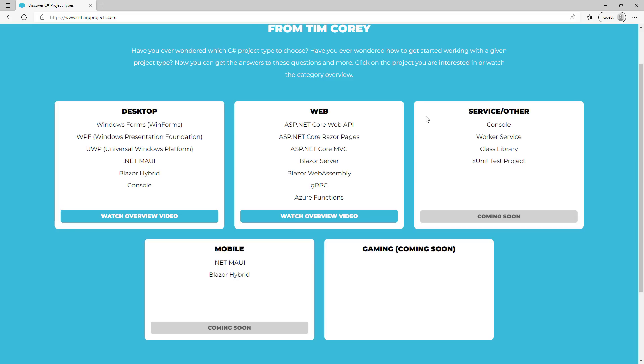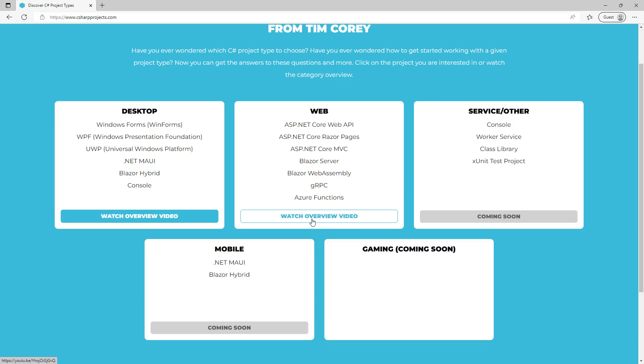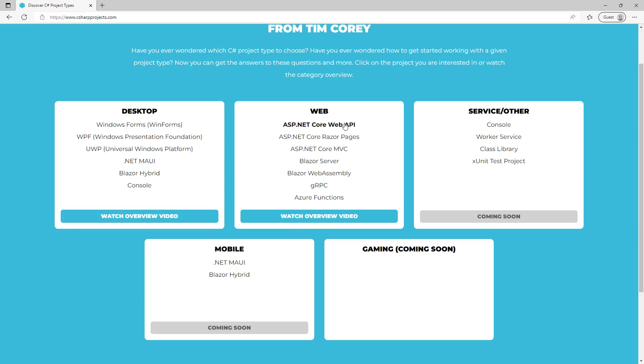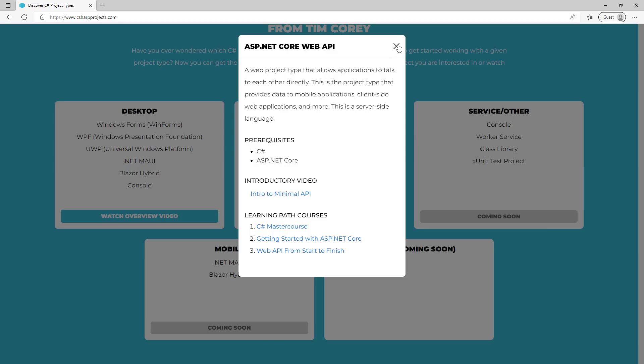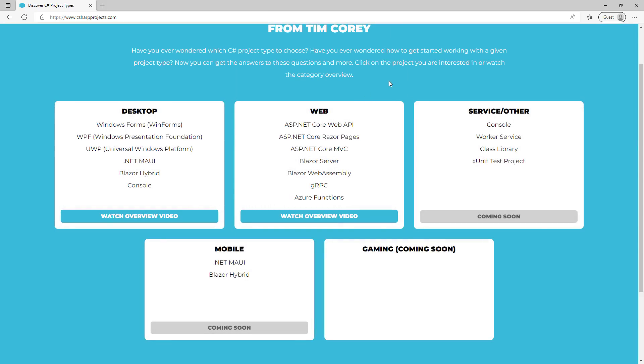But this resource page is designed to do a few different things. First of all, if you are brand new to C# and say, I don't even know what I want to do. I kind of want to do something on the web. Well, okay, there's your options. You may say, well, that's a lot of different options I could do. How do I know which one to choose? Well, this overview video will help. Although again, I'm going to redo this video to cover all these resources in a bit more depth. But then you might say, well, I actually know that I want to learn API. That's the most important web project type is what I want to learn first. Okay, then you can learn more about it and you can see what it does. You can see the prerequisites, the introductory video, which I have an intro minimal API. We'll get a full API video soon, but then the learning path to learn in more depth, including the new web API from start to finish course.